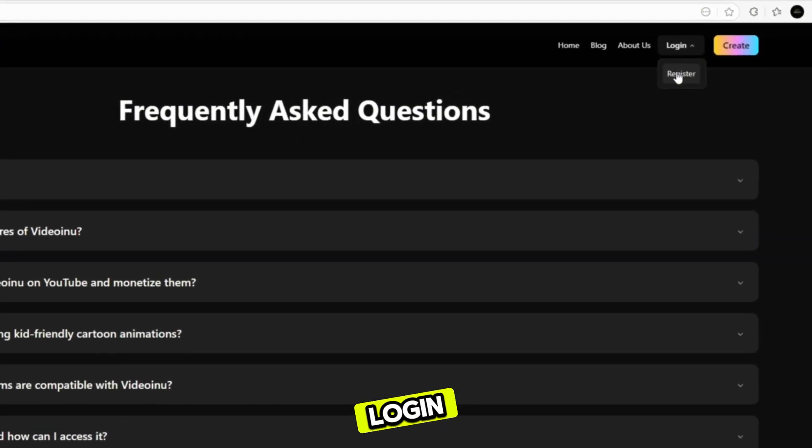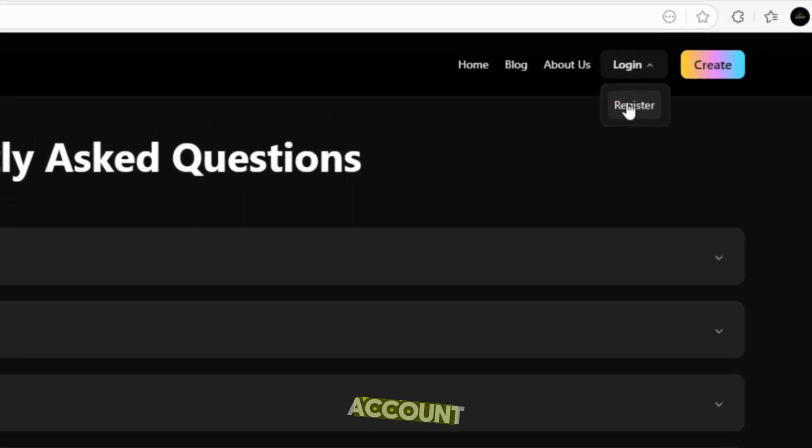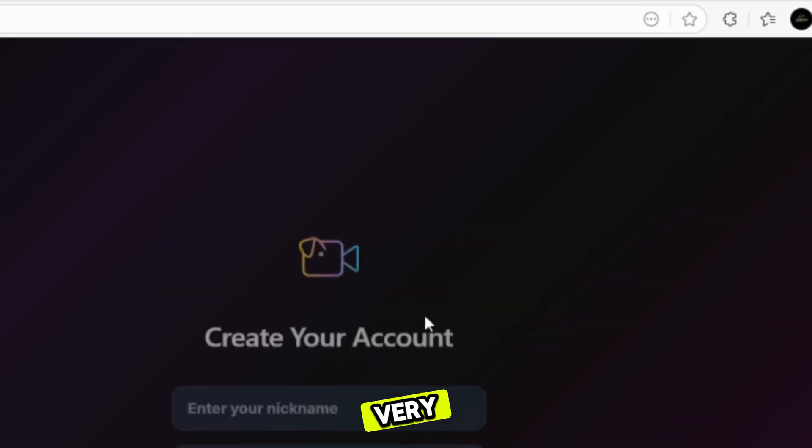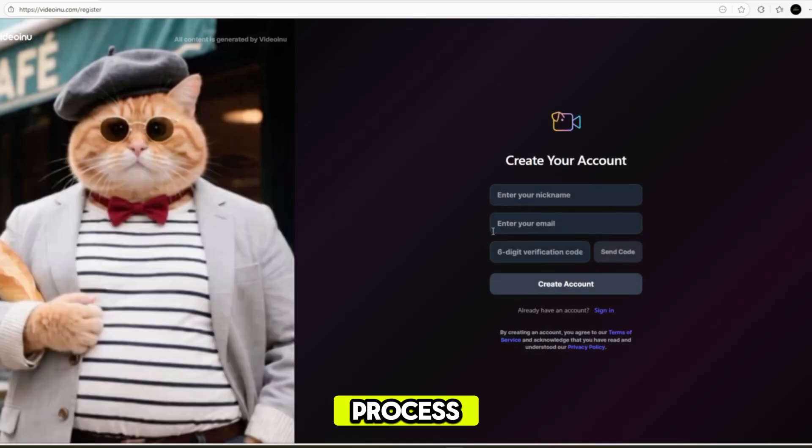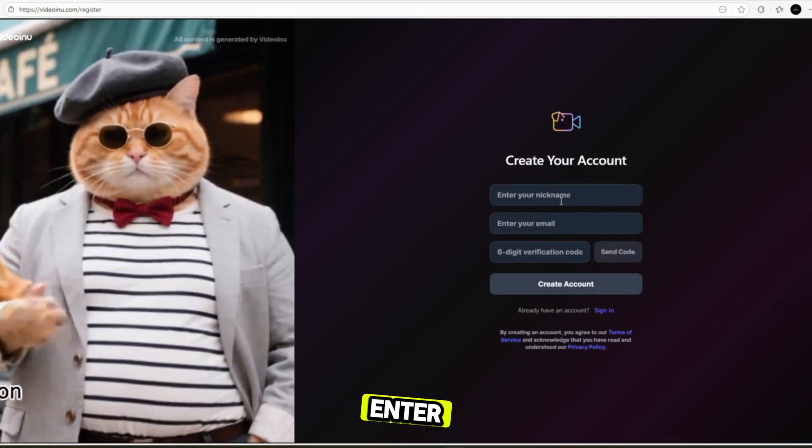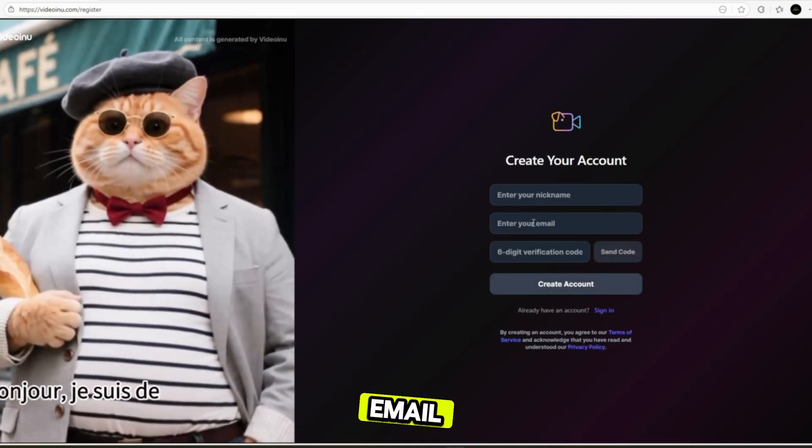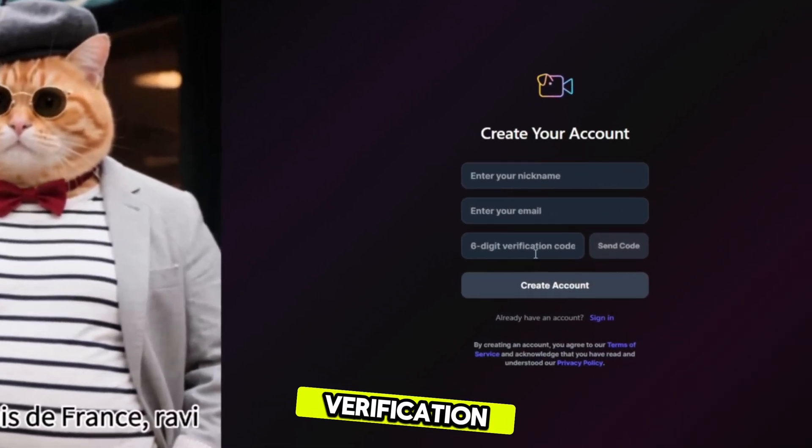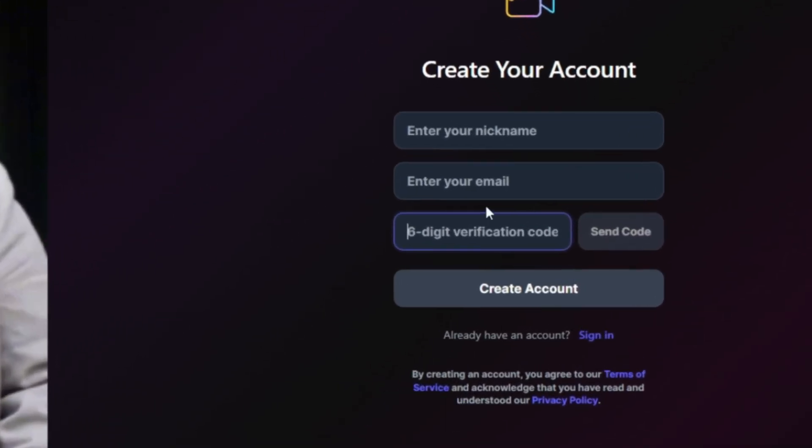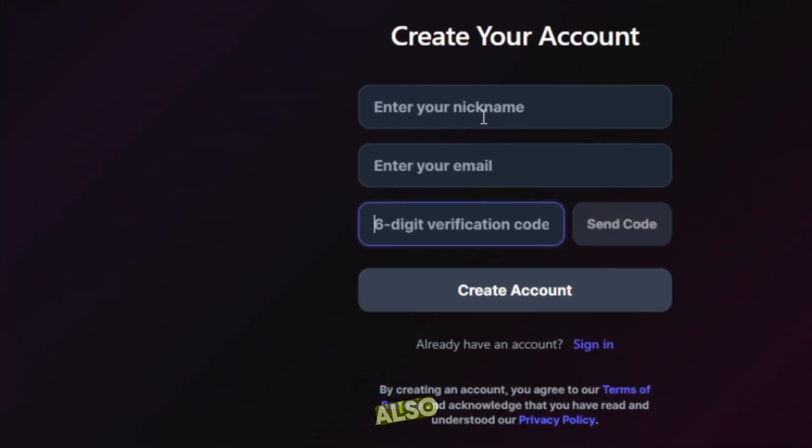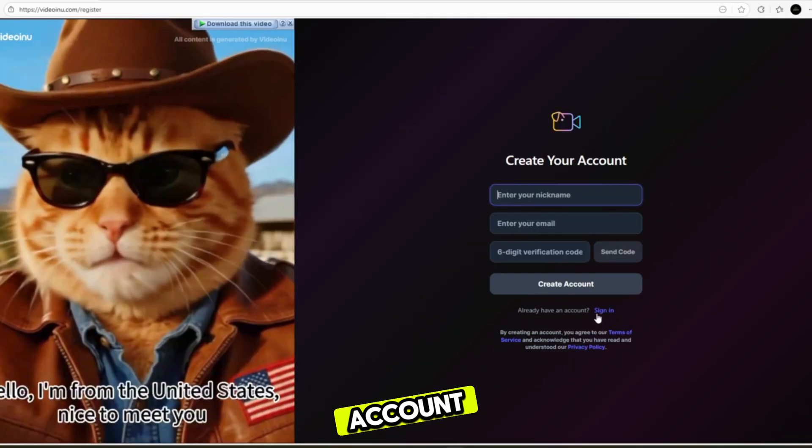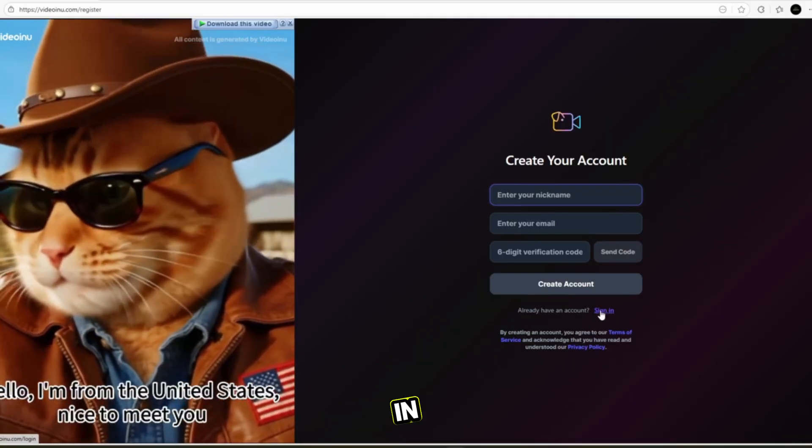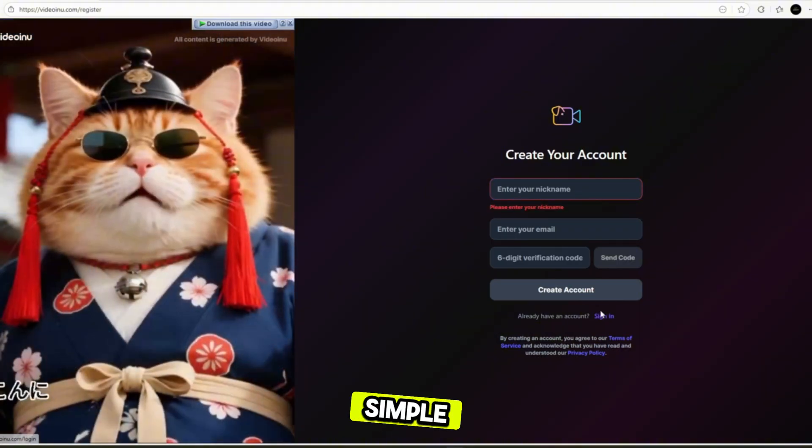Just click login and register your account. It's a very easy process. Simply enter your nickname, email address, and verification code, and you're done. You can also log in directly with your Google account, so signing in is fast and simple.